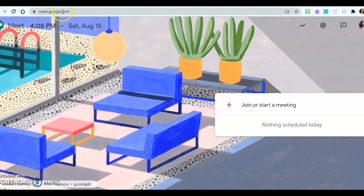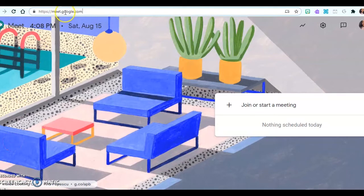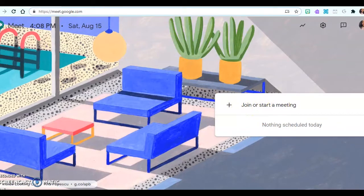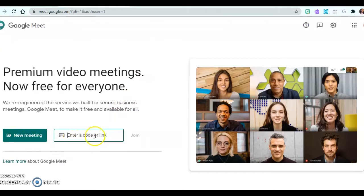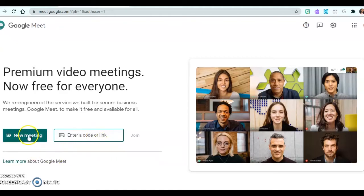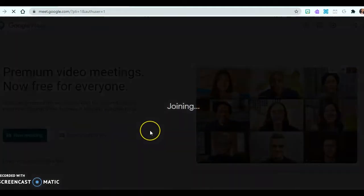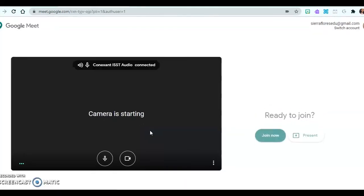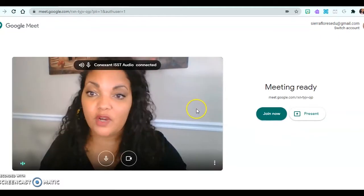To begin, you will type in meet.google.com and you'll get a screen where you'll be able to join or start a meeting. Your screen might look like this where you'll click to start a new meeting, or you can join a meeting by entering the link or the code. I'm going to start a new meeting — let's click this and start an instant meeting. Now you'll see that I am ready to go.